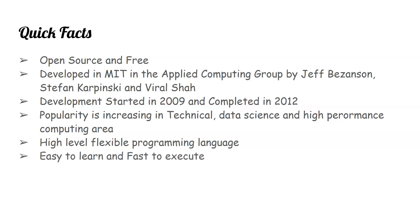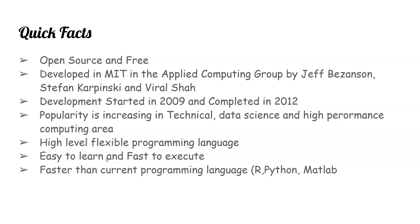It's easy to learn and fast to execute. And finally, it's faster than current programming languages like R, Python, or MATLAB.